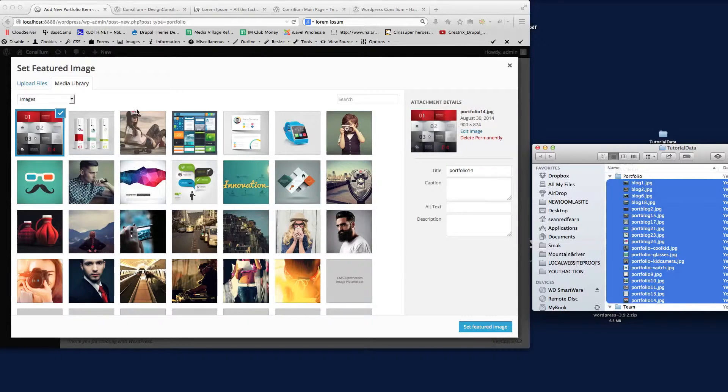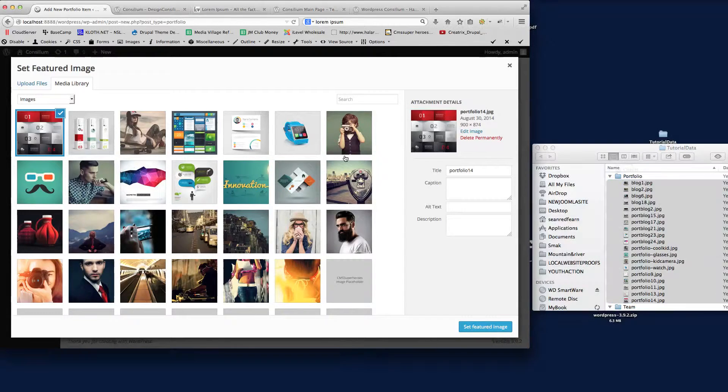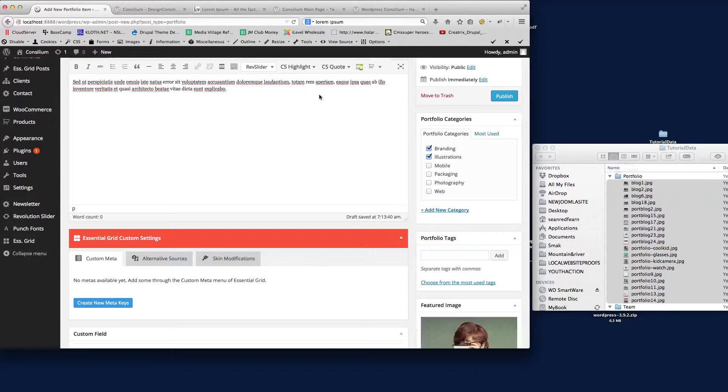All the images are uploaded now to WordPress. I'm going to choose my first featured image. I'm going to choose this one. We'll just set that as the featured image.